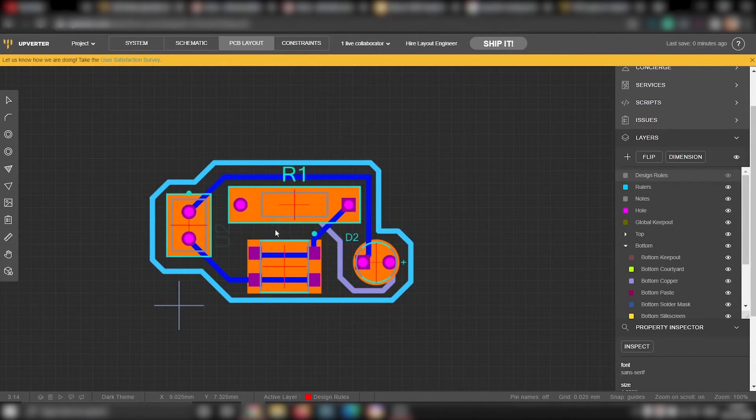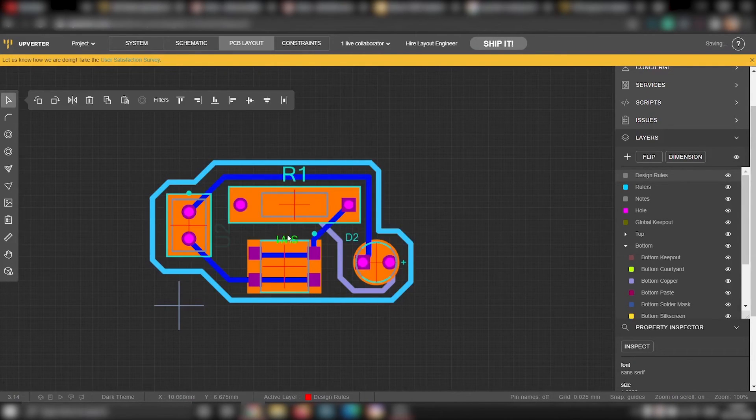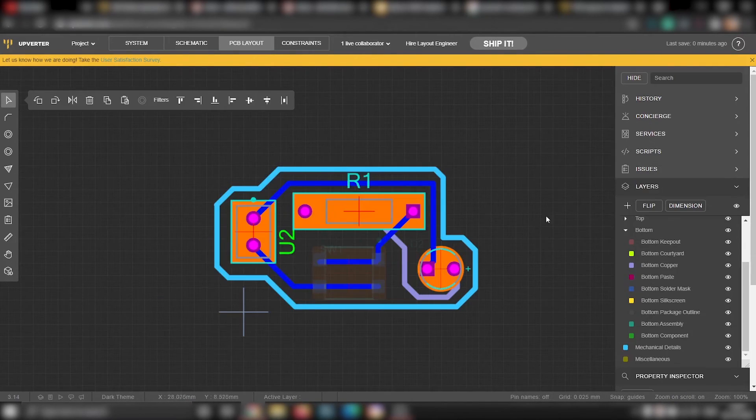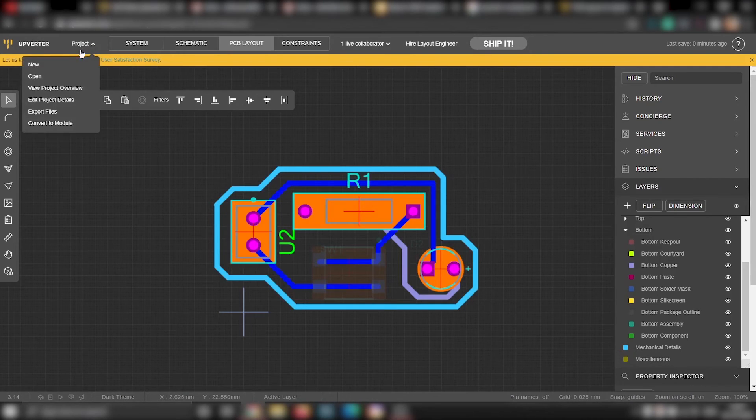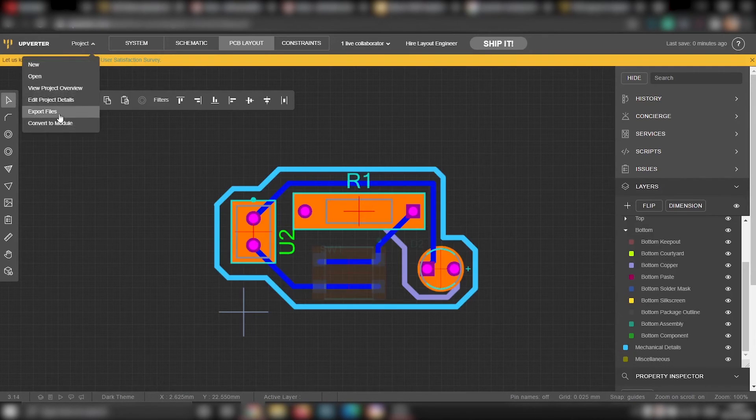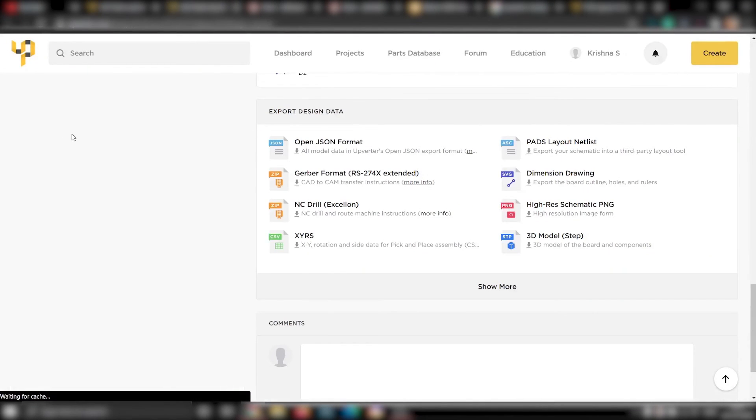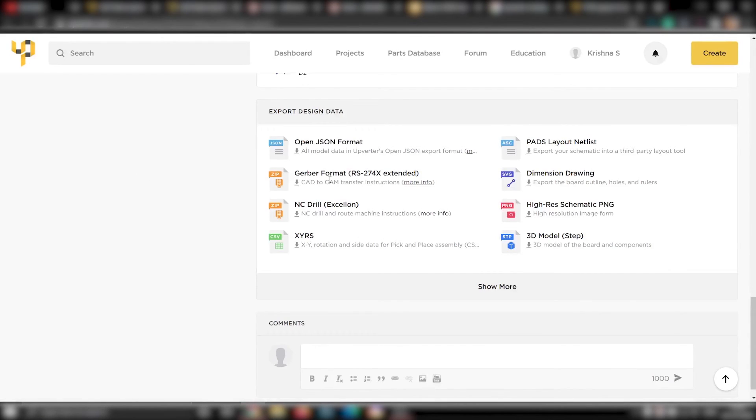Now you can export this PCB file in whichever format you want. There are so many supported file types. To export this PCB file, go to projects, export files and select a format you want. Here I will be downloading the Gerber file. So we have the Gerber file now.